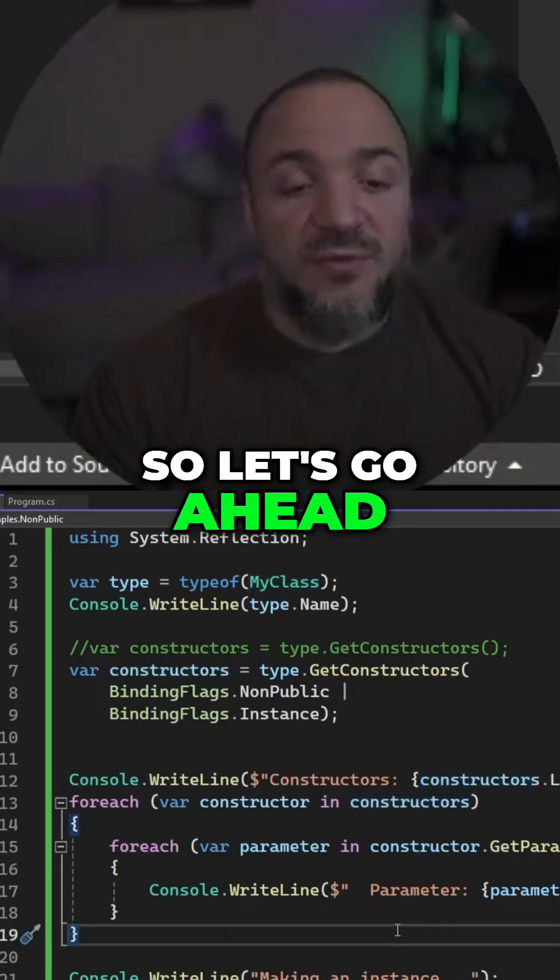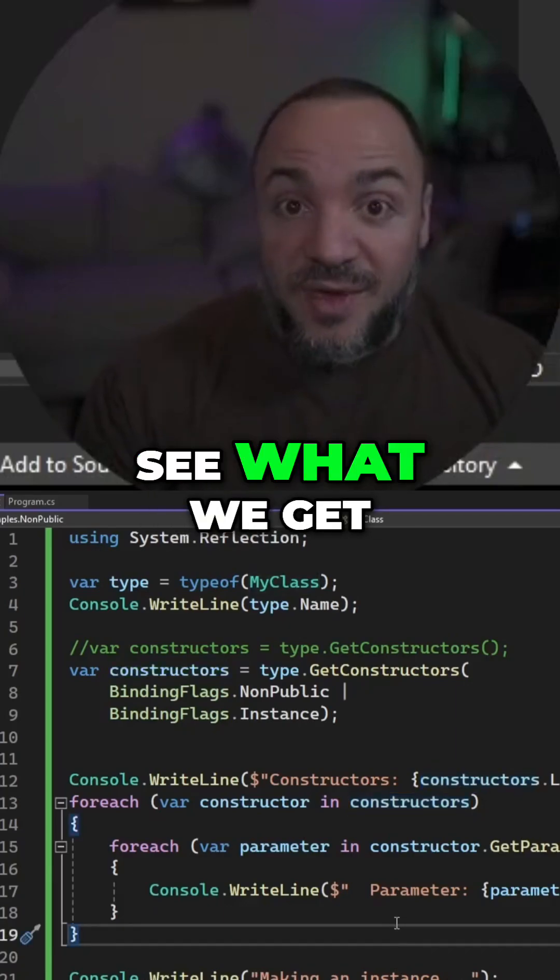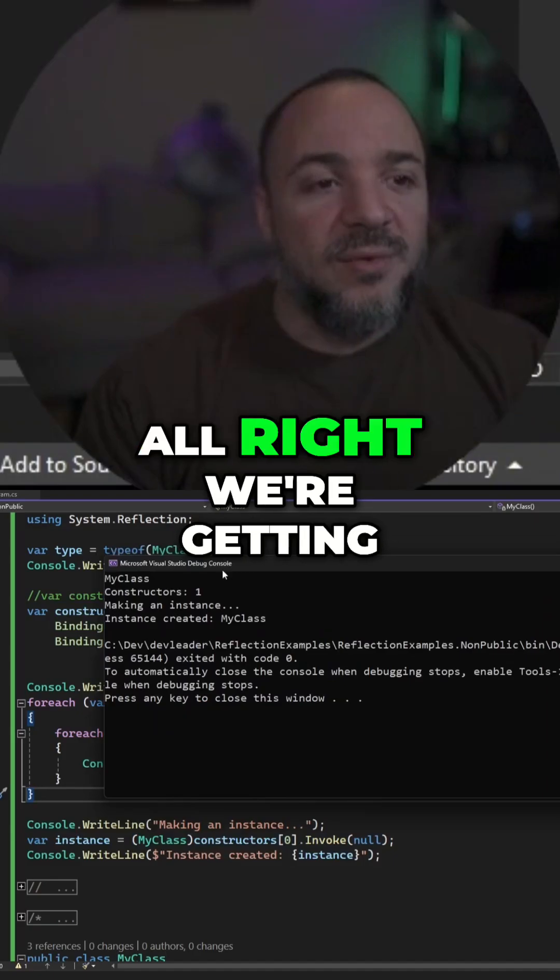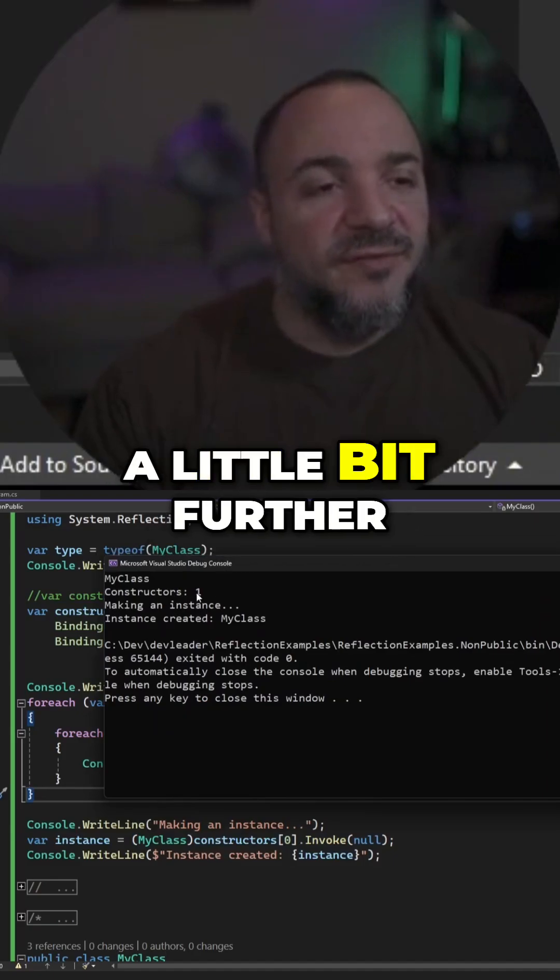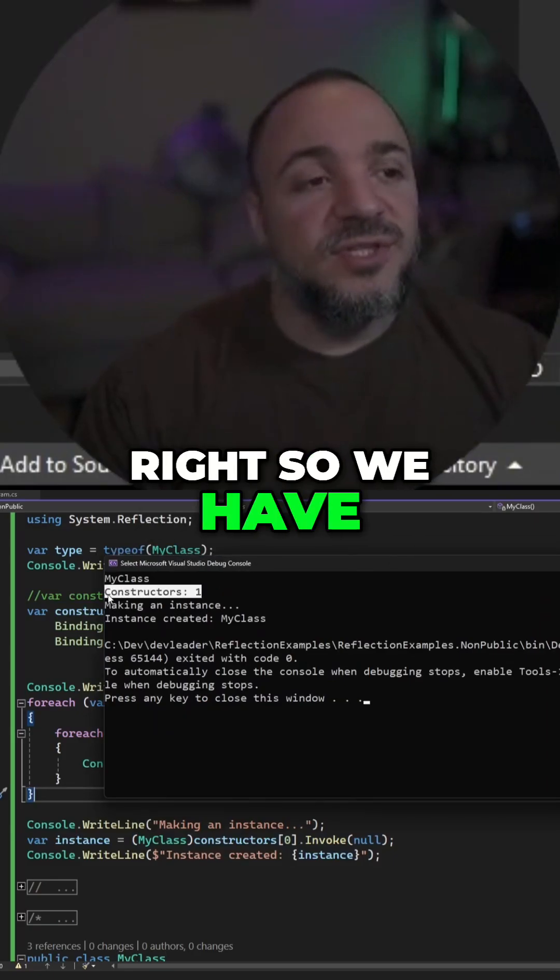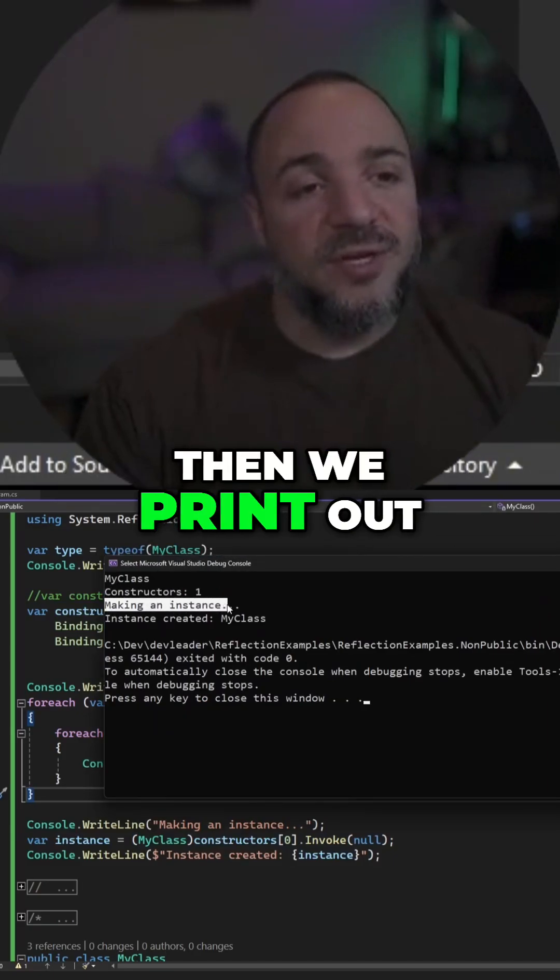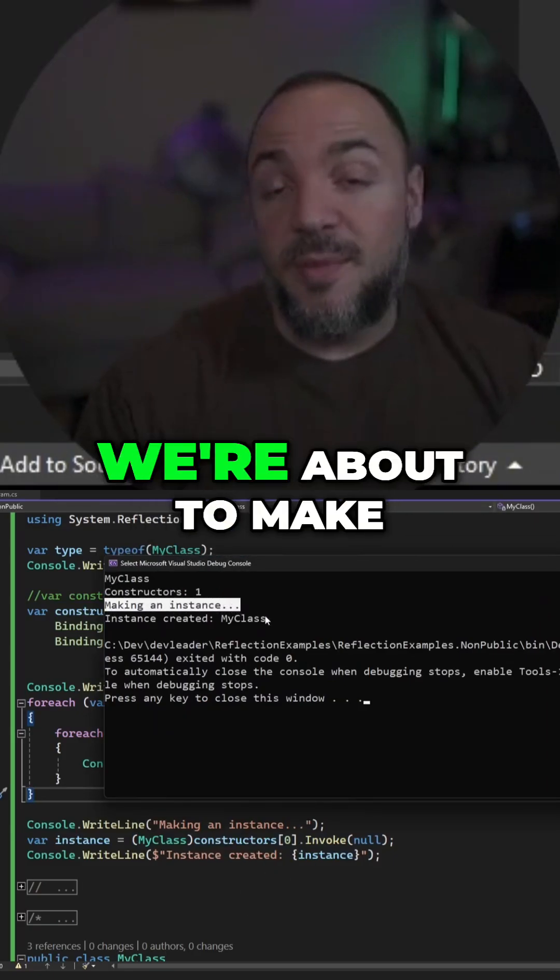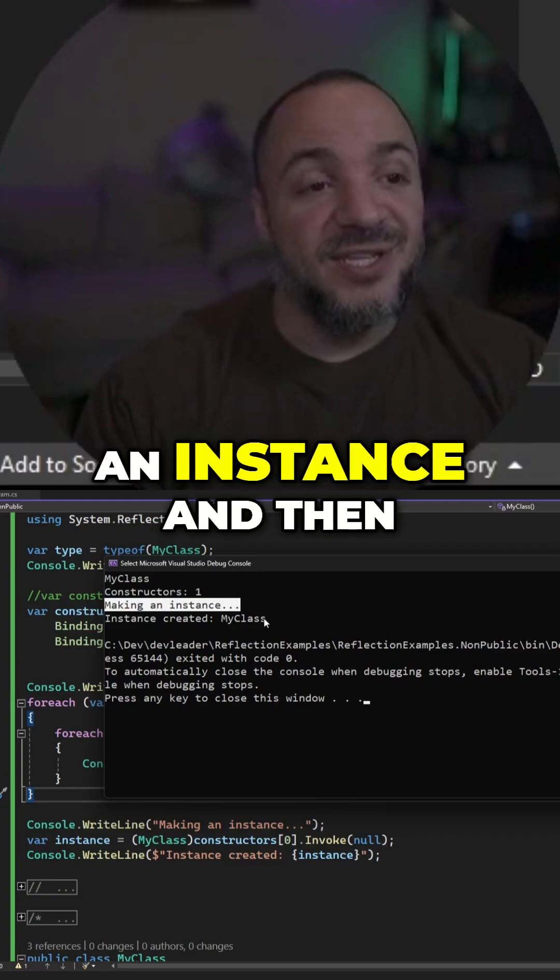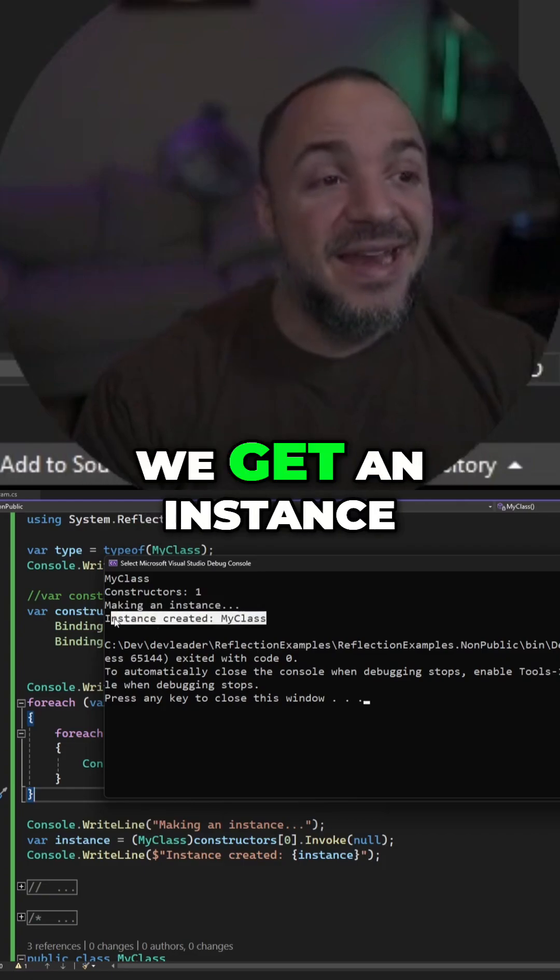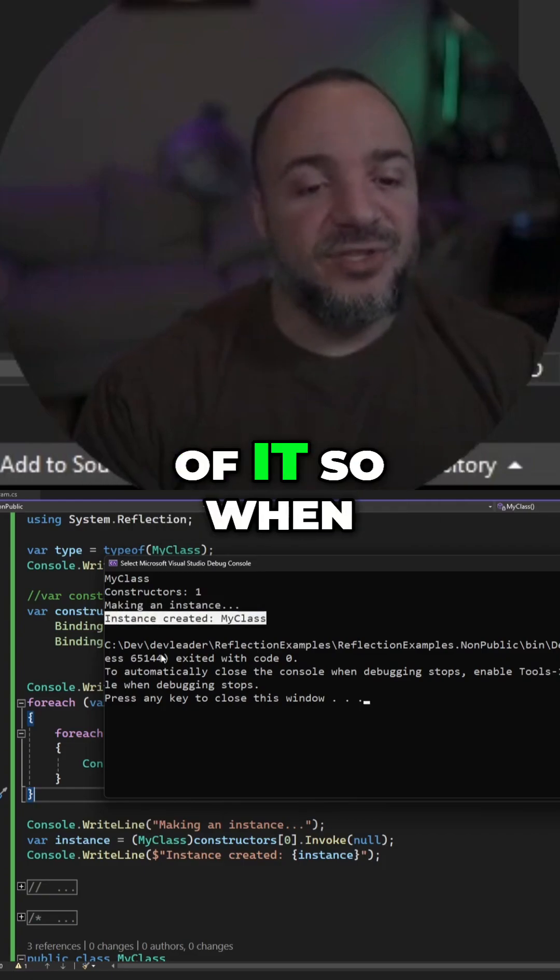So let's go ahead and run this and see what we get. All right, we're getting a little bit further, right? So we have our single constructor, and then we print out to the console that we're about to make an instance, and then we get an instance of it.